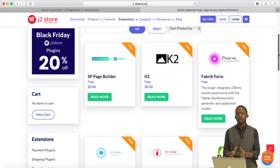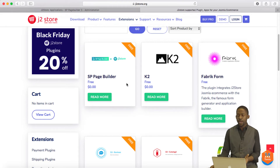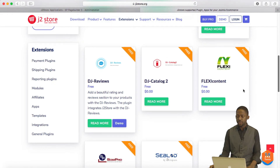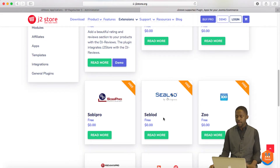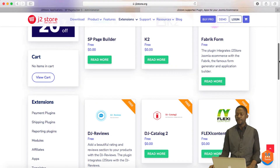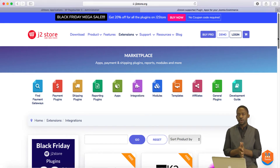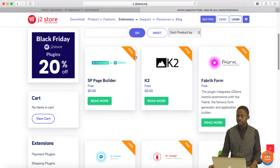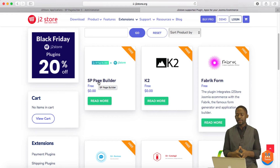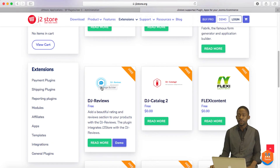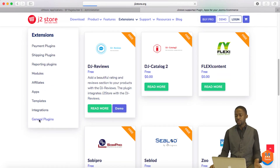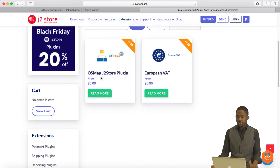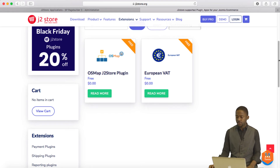Integrations allow you to integrate J2Store with another extension like SP Page Builder, which is tremendous. You also have K2, Fabrik, Flexi, DJ Card, DJ Review, Digicatalog, EssieBlog, and Selby. There are times when you want to integrate your e-commerce store with something like SP Page Builder, which is an extension that allows you to create drag-and-drop websites and make the process a whole lot easier. There are also general plugins like the OS Map J2Store plugin and the European VAT plugin that you can grab to integrate on your website, and those are free as well.